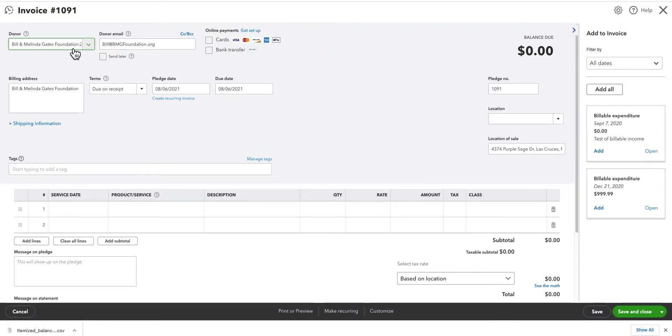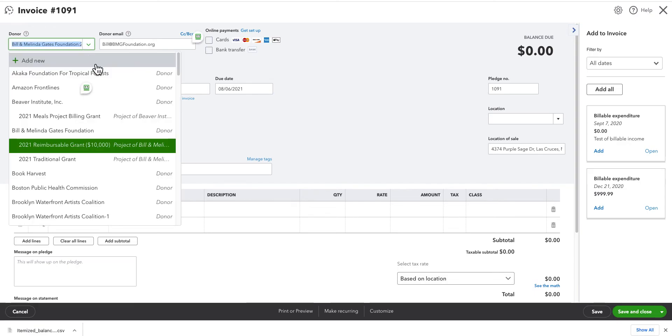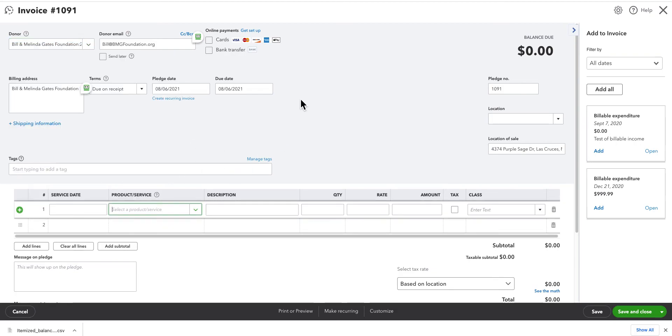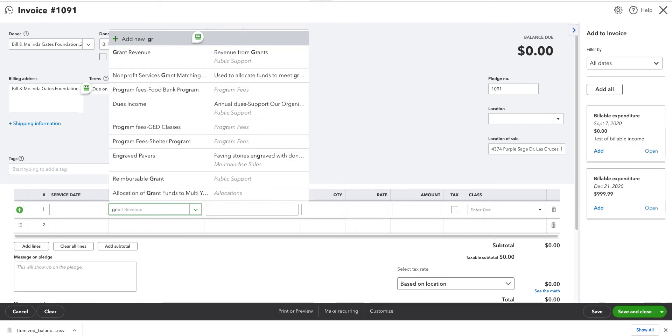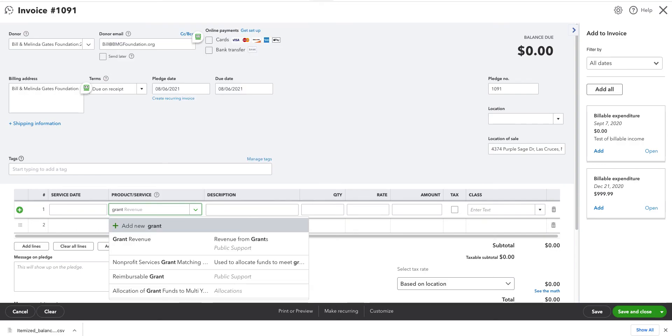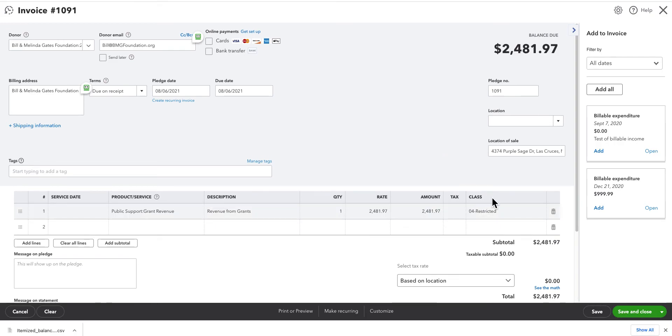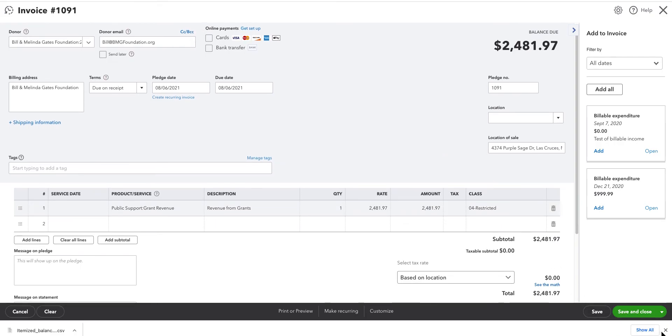And you can see that it's put in the Bill and Melinda Gates Foundation. There's our colon. And then it gives for the reimbursable grant. It records it for the reimbursable grant. I come down here. This is going to be grant revenue. And here I have the amount of $2,481.97. Save and close.